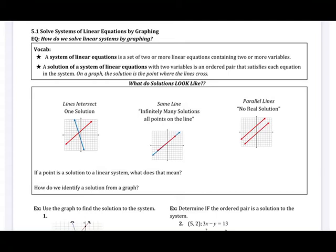We spent Unit 4 talking about how to write the equation of a line, what is special about a line, and what are those unique characteristics dealing with slope. We ended Unit 4 talking about what happens if two lines are parallel or two lines are perpendicular.